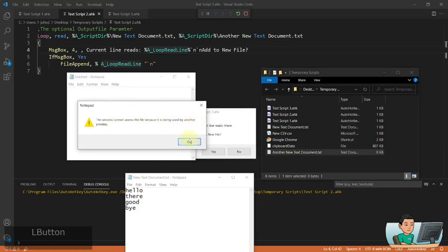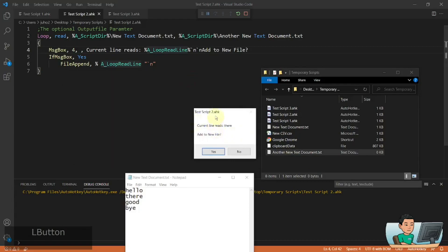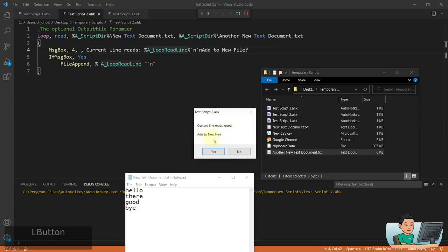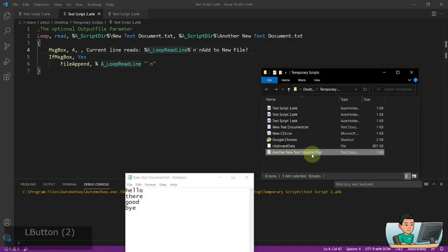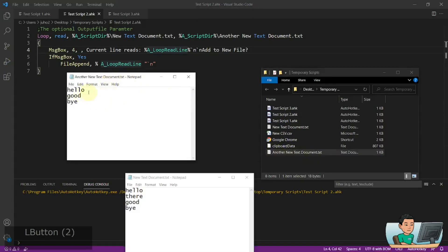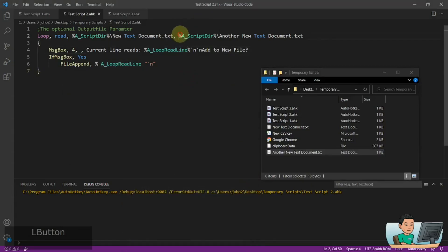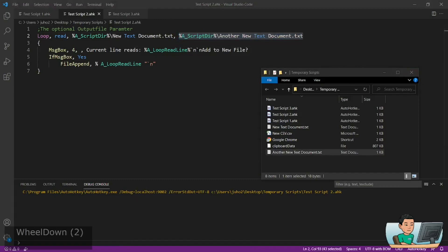It's being used by another process, which is the script, so let me finish this first and then open it later. Current line reads 'there' — add to new file, no. Current line reads 'good' — add to new file, yes. Current line reads 'bye' — add to new file, yes. If I open this up, I'm just going to get the three words that I decided to add into the new file. That's basically the path of the file that you want to create and copy the data to.